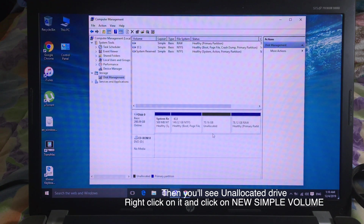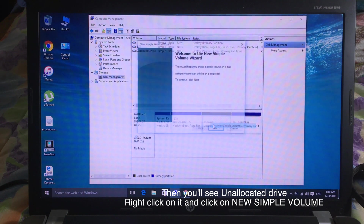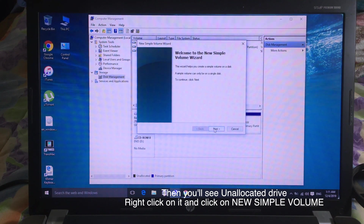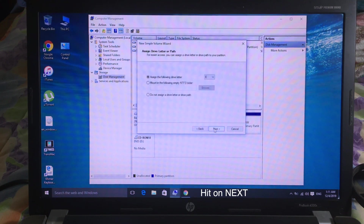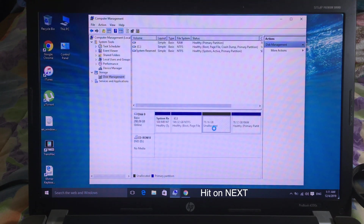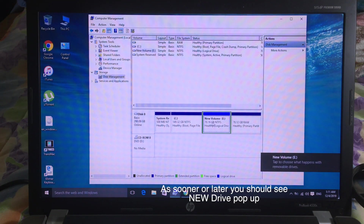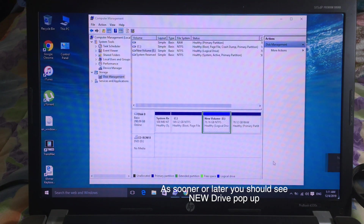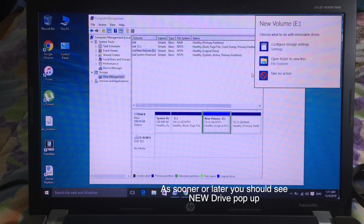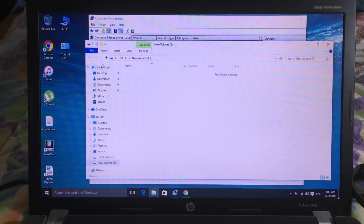And after that, you can see an unallocated drive. Then you can right-click on it, and then click on New Simple Volume, and hit Next. And soon after, you can see another drive pop up. And now you can see the new drive here.